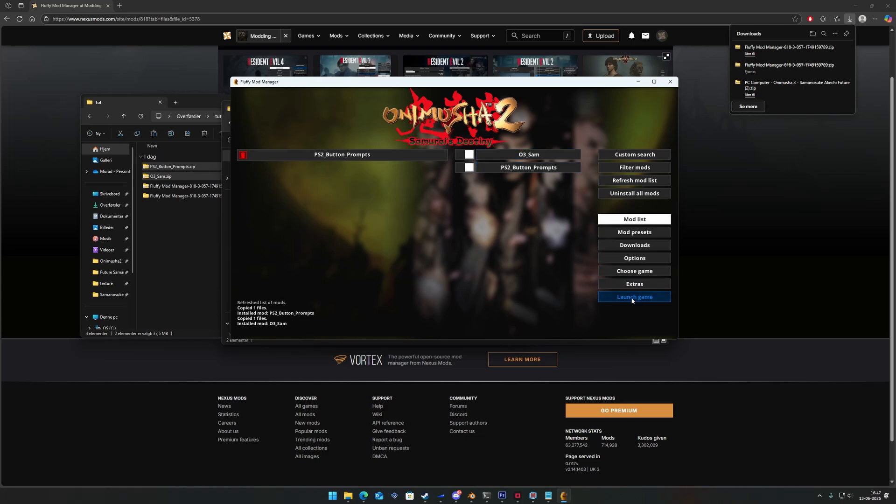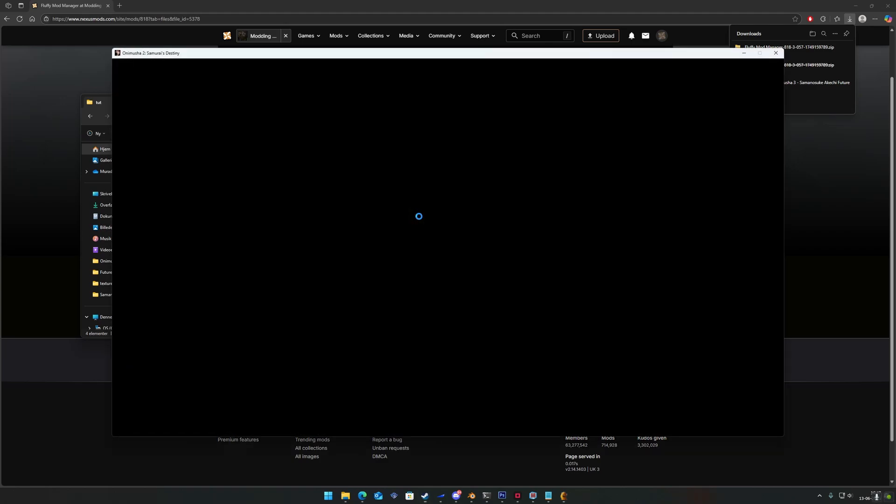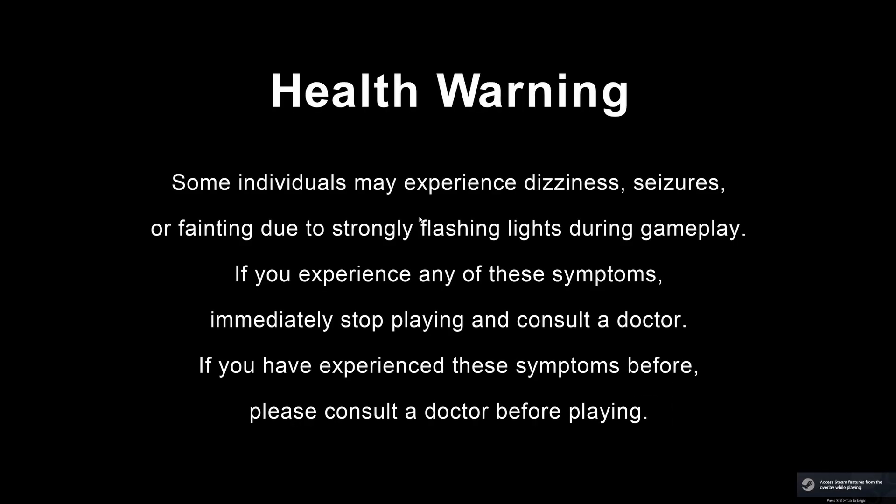Now you're good to go. You can either start the game through the mod manager by clicking Launch Game or by starting the game normally through Steam. Thanks for watching.